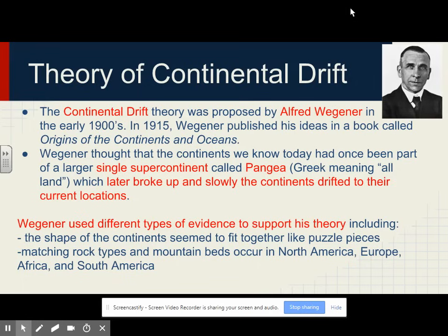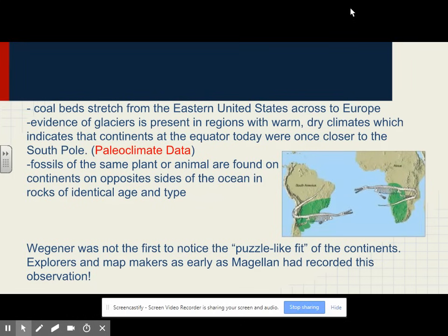Wegener used different types of evidence to support his theory, including the shape of the continents seeming to fit together like puzzle pieces. Matching rock types and mountain beds occur in North America, Europe, Africa, and Asia. Coal beds stretched from the eastern United States across to Europe. Evidence of glaciers is present in regions with warm, dry climates, which indicates that continents at the equator today were once closer to the south pole. That's called paleoclimate data.